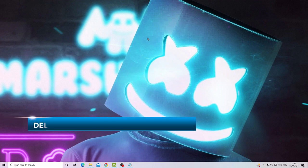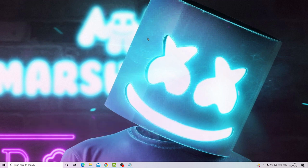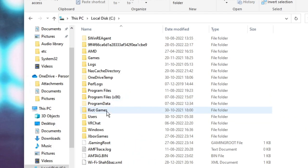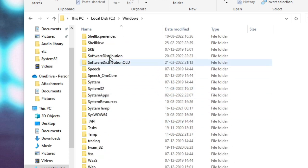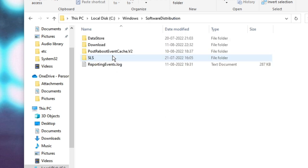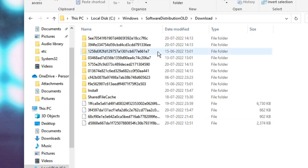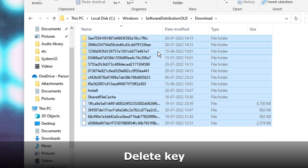The first thing you have to do is delete the SoftwareDistribution Download folder from your Windows. This will be applicable for Windows 10, Windows 11, and even Windows 7. Open your File Explorer, go to This PC, then Local Disk C, then go to Windows, and look for the SoftwareDistribution folder. Double click on it, then click on Download, and here you will see all these files.